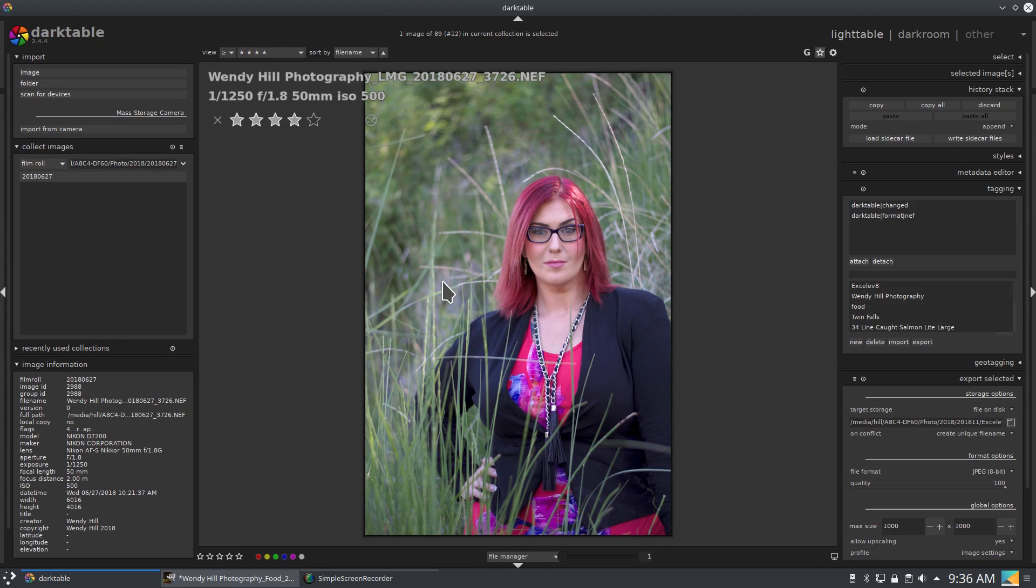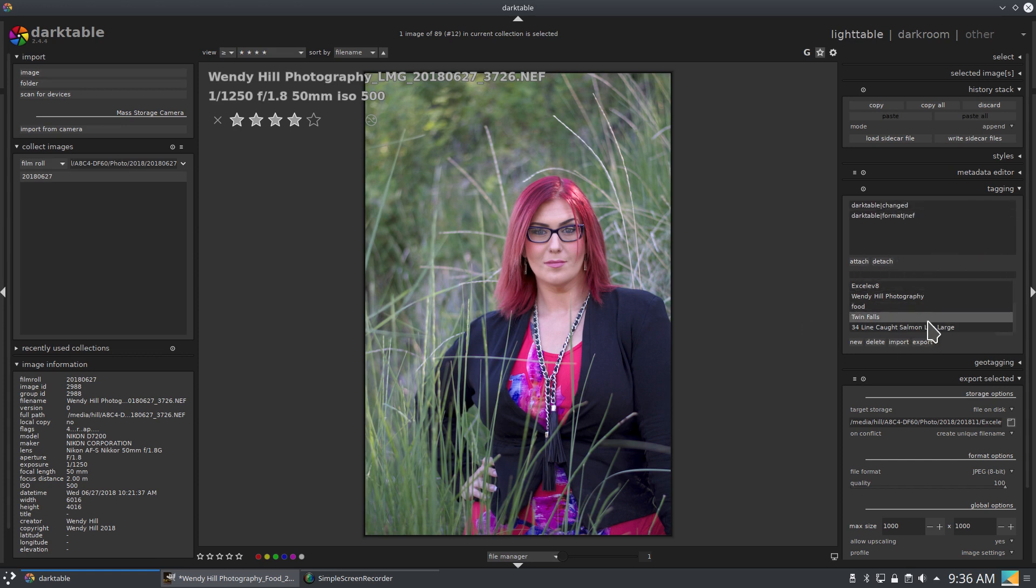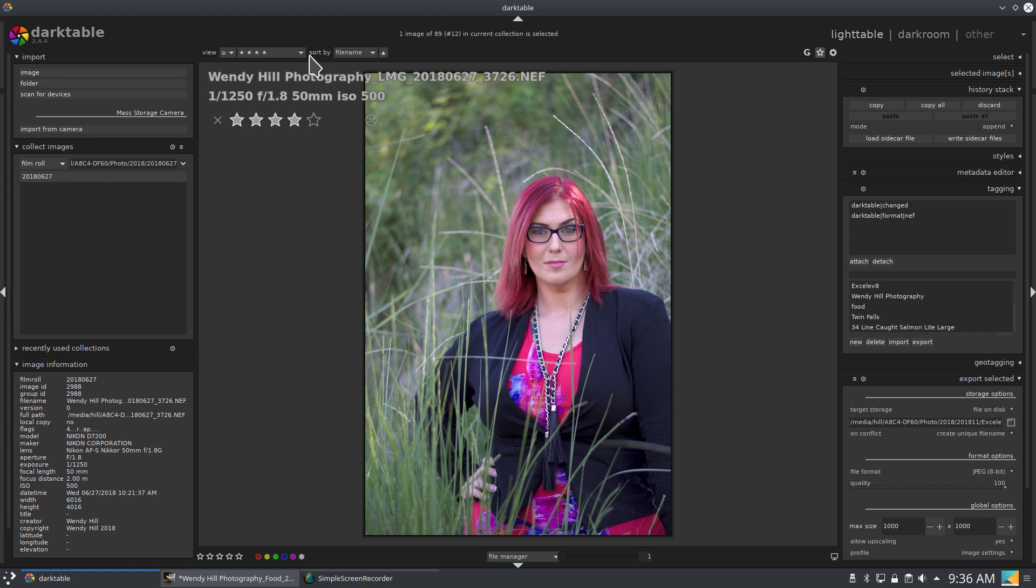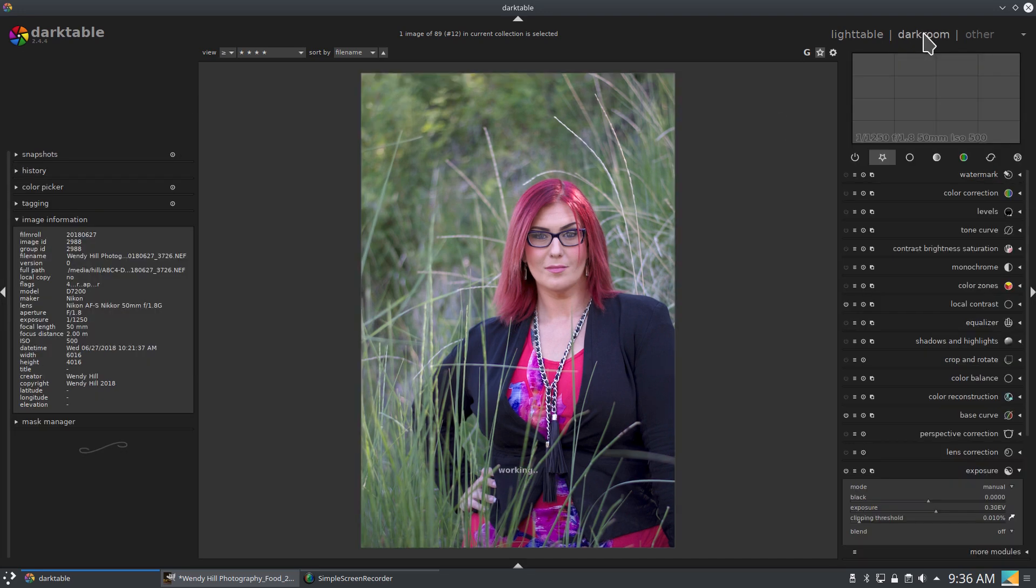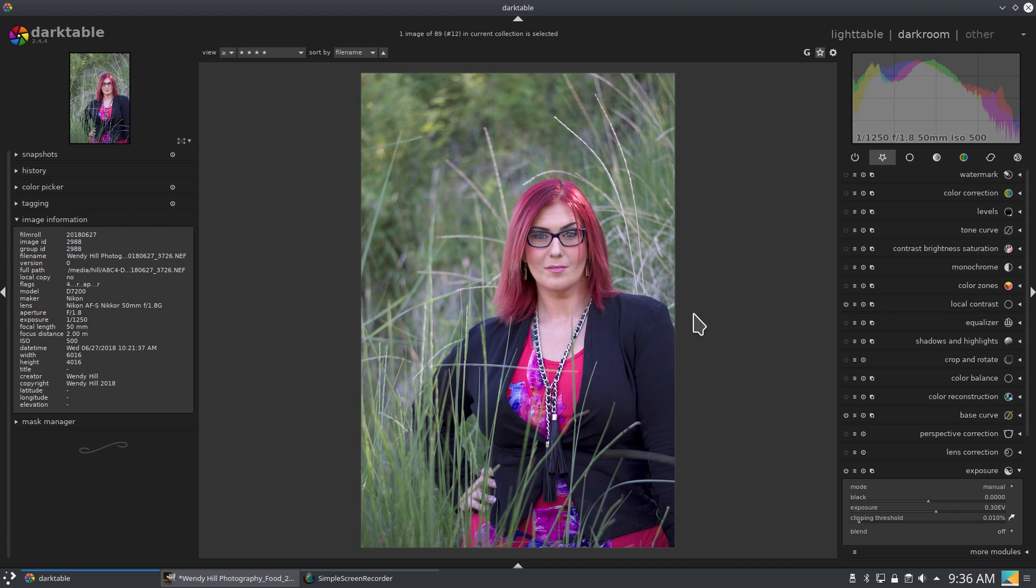So Dark Table is where I do tagging if anything needs tagging. I can cull by choosing what images I like best. So here I've given this one a four star. I've condensed my views to anything with just four stars. Then I pull it into Dark Room where I can do my editing.